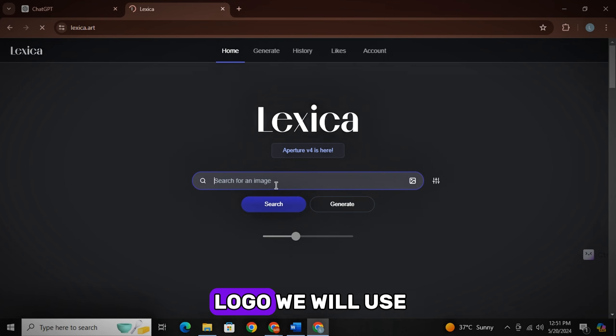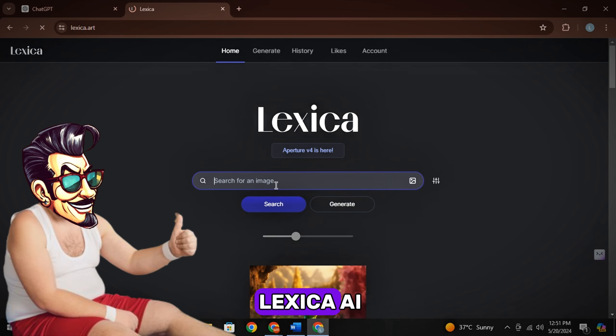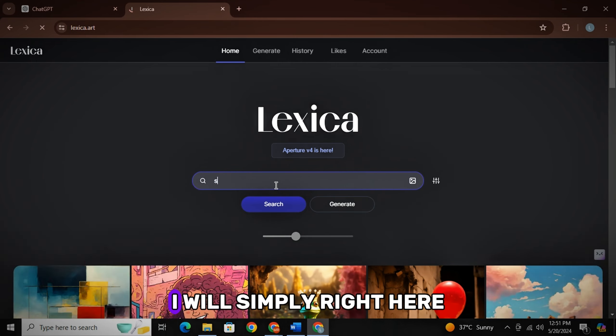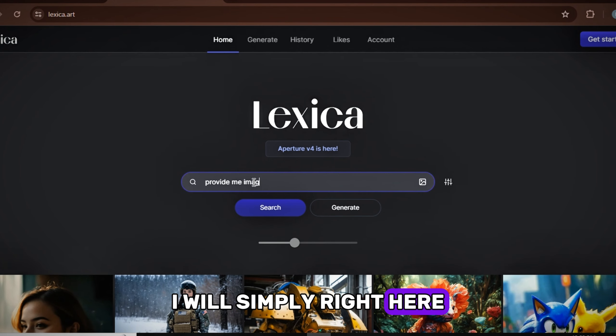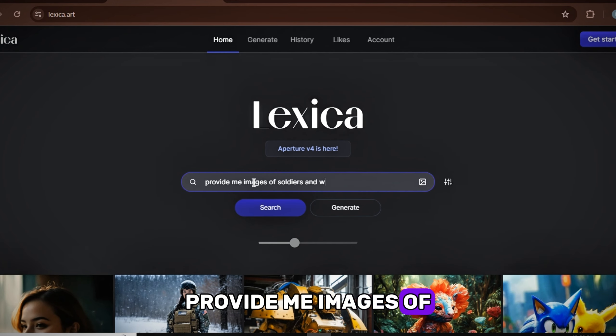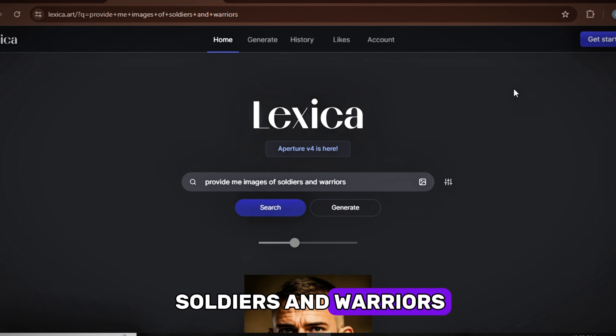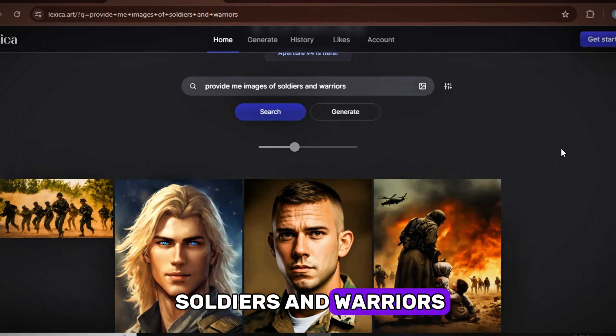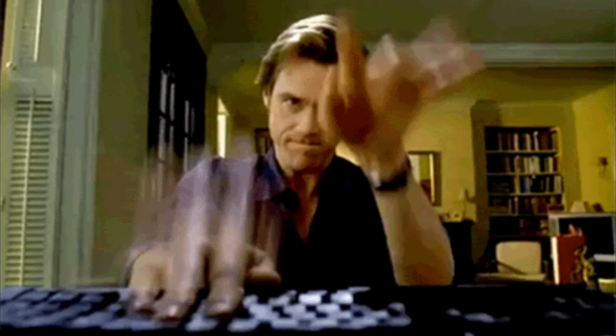And then for channel logo, we will use Lexica AI. I will simply write here provide me images of soldiers and warriors. Now click on the image you like and simply download it. This was just a basic step, so I just rushed up this part.